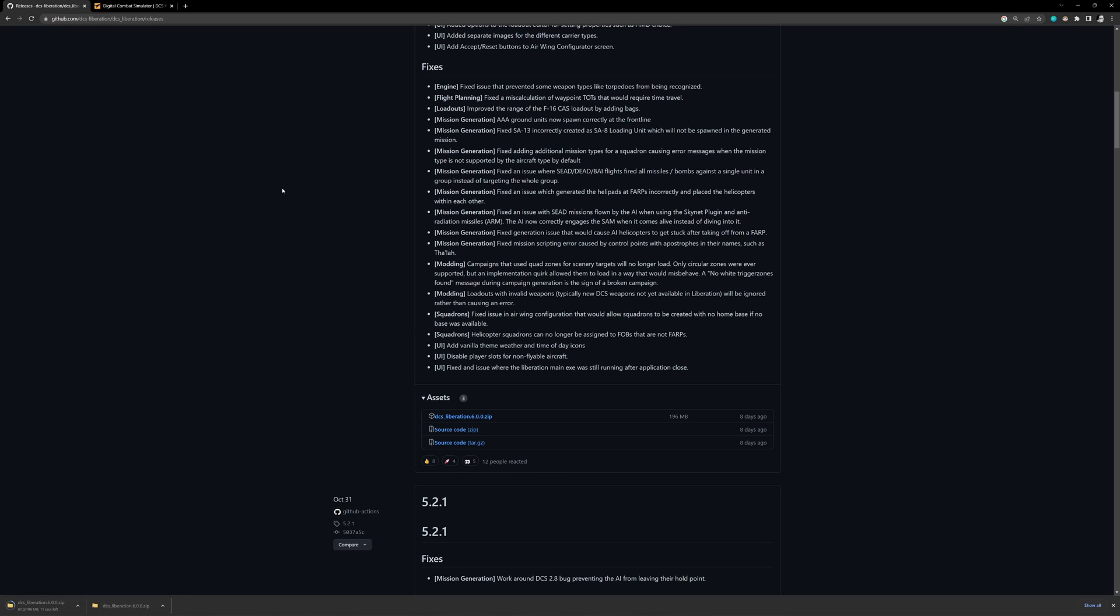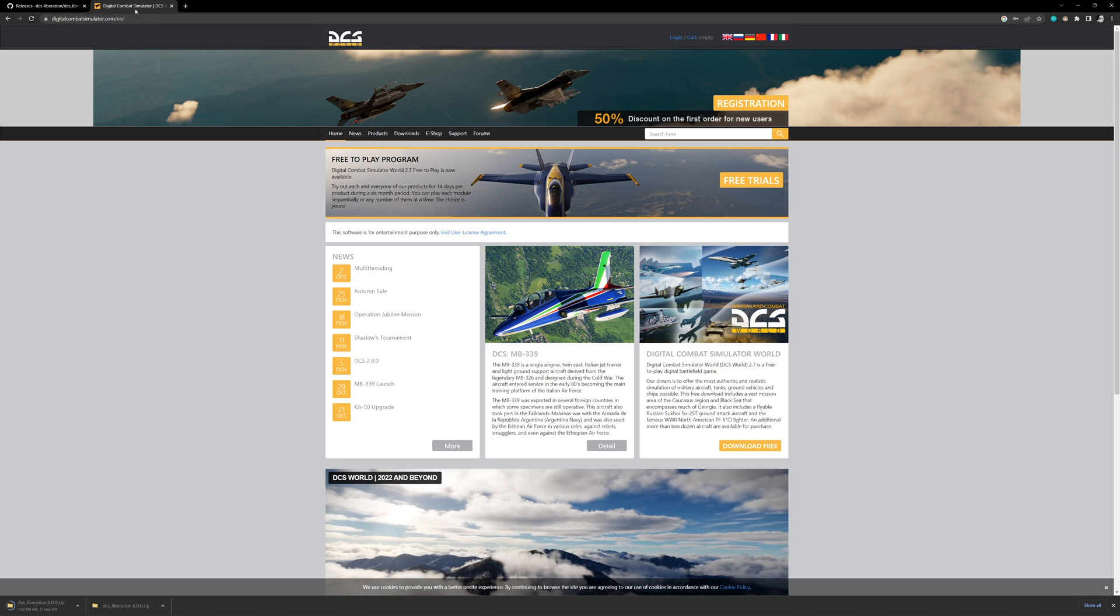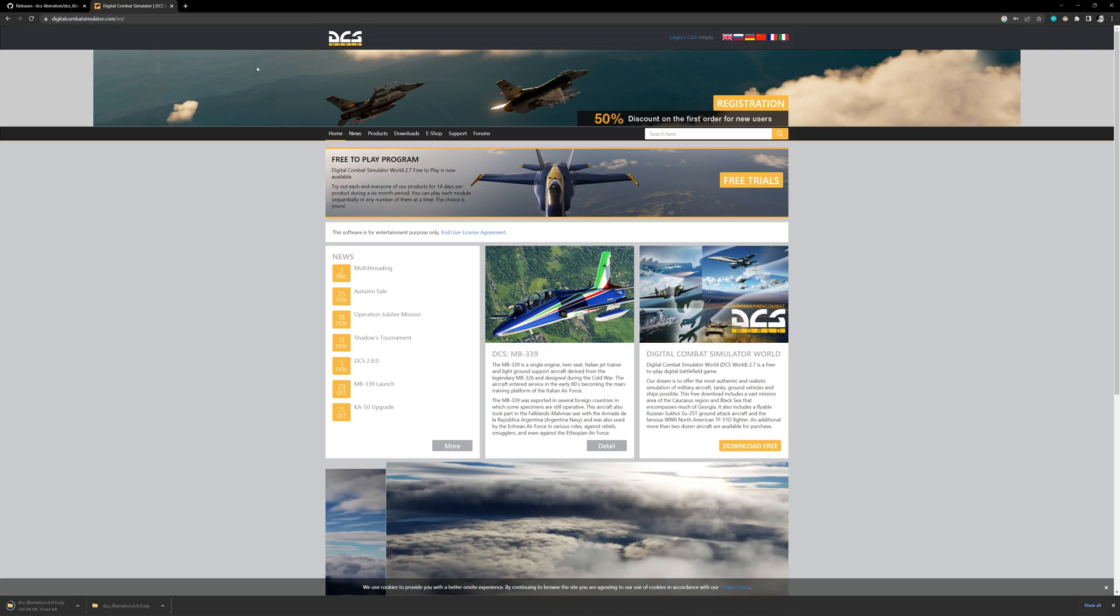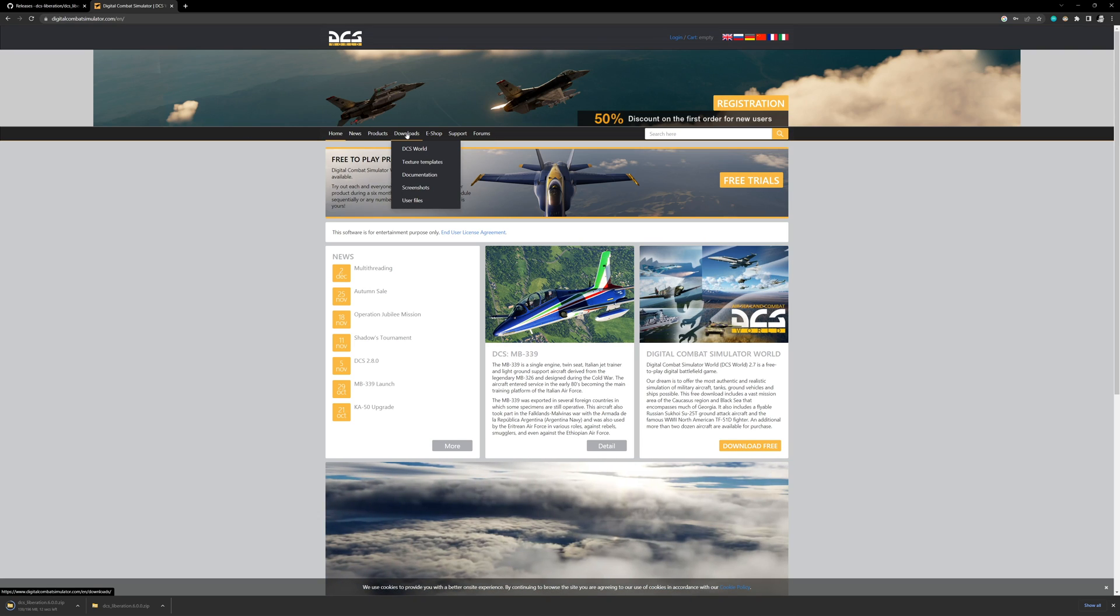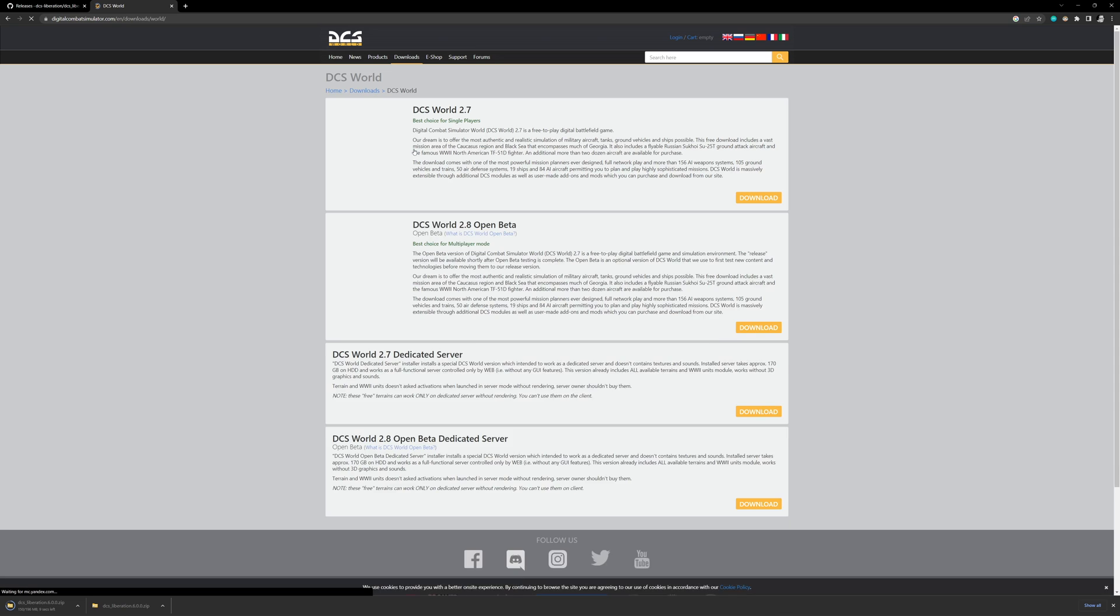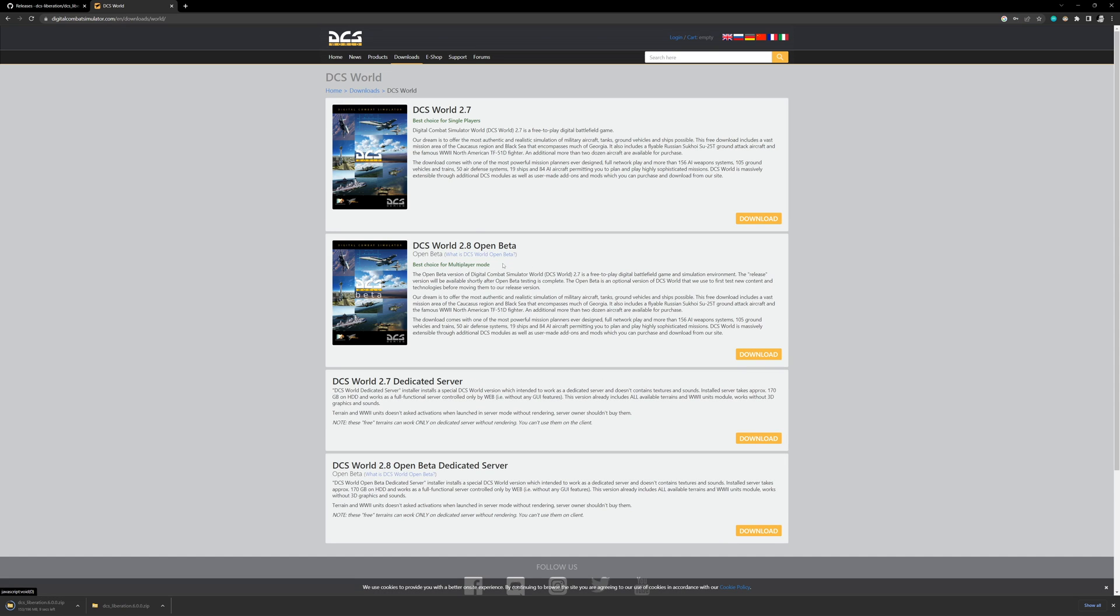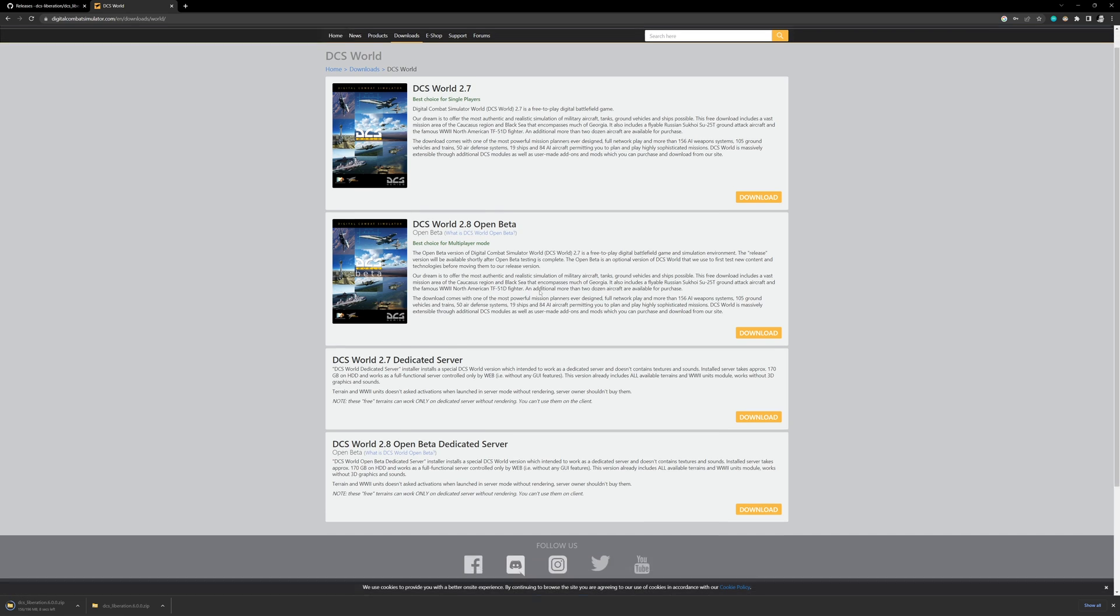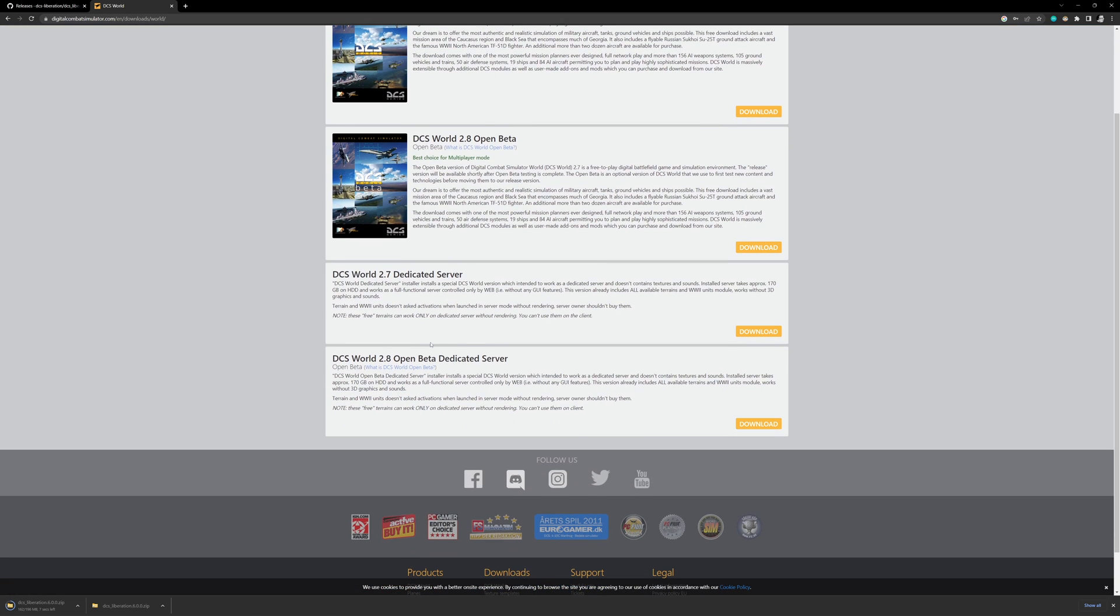And then the next thing that we're going to do, because we're also going to need to use the DCS standalone server, dedicated server, we're going to go to digitalcombatsimulator.com. We're going to go over to Downloads, click on DCS World here. We are going to go down here to the DCS World 2.8 Open Beta Dedicated Server. And this is because I'm using DCS World 2.8 Open Beta.